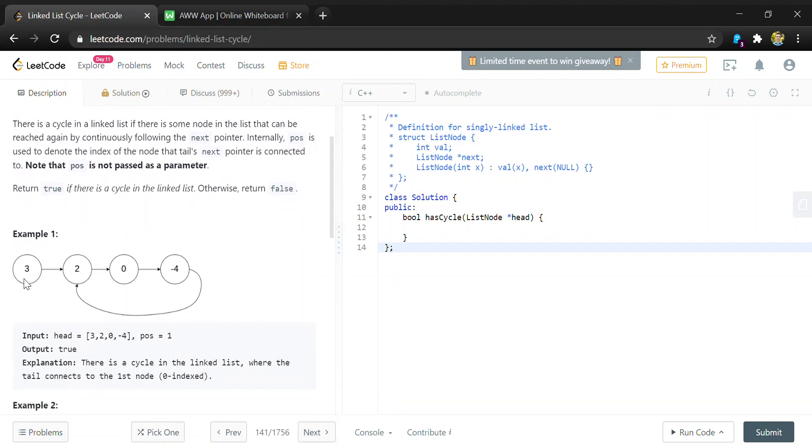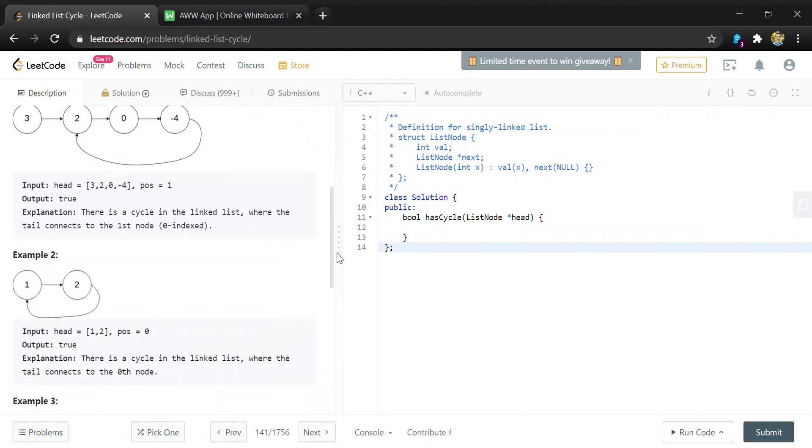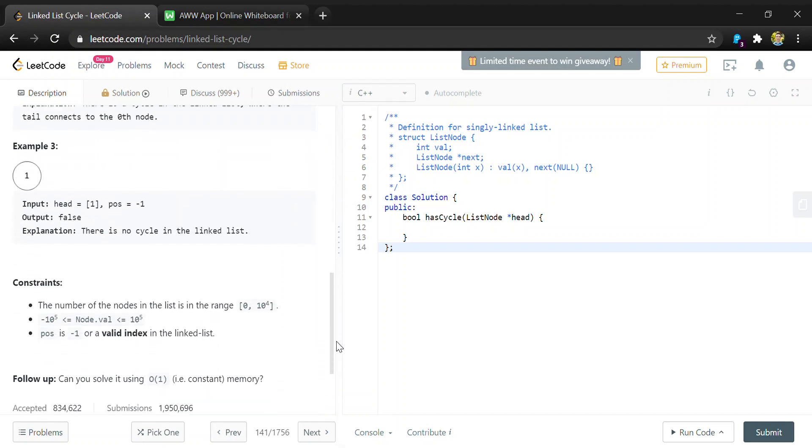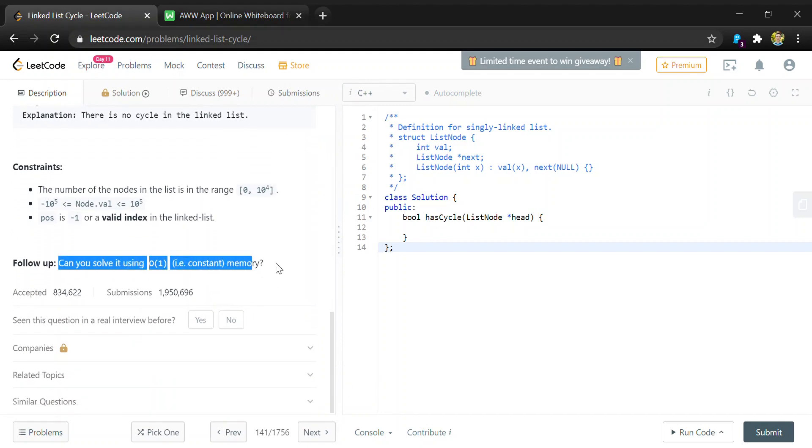In this example there is a cycle because the last node points back to another node in the list, so it will always cycle through. We're also given a constraint where we're asked to solve with constant memory.